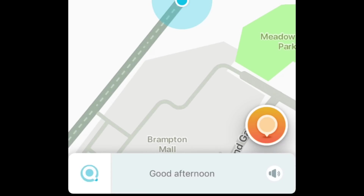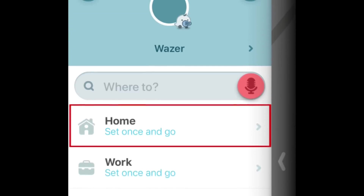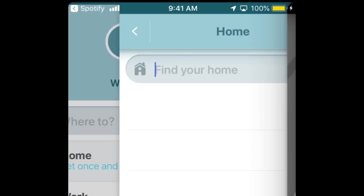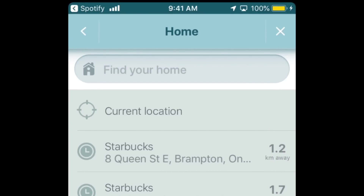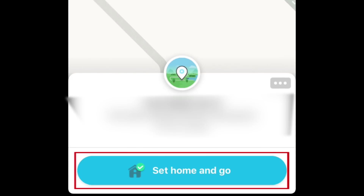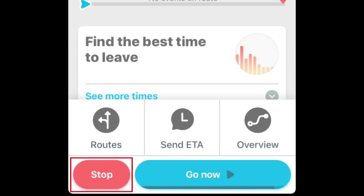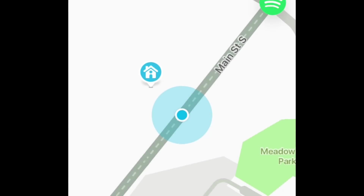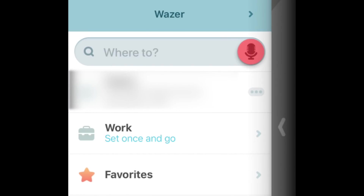To make it easier for you to navigate to places you drive to regularly, tap the Search icon. Then tap Home. Begin typing your home address, then tap your address when it appears in the search results. At the bottom, tap Set Home and Go to save your home address. Navigation will start automatically. Tap Stop if you'd like to exit navigation. You can do the same thing for your work address and add other locations you visit frequently to your favorites.